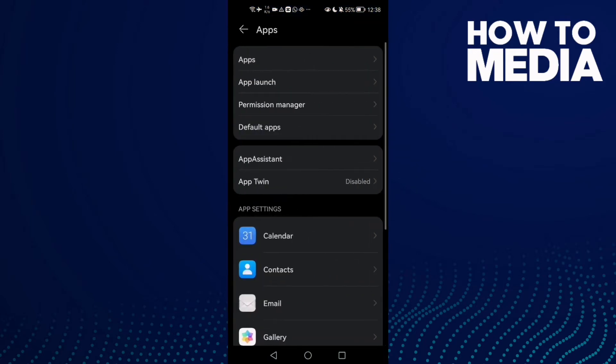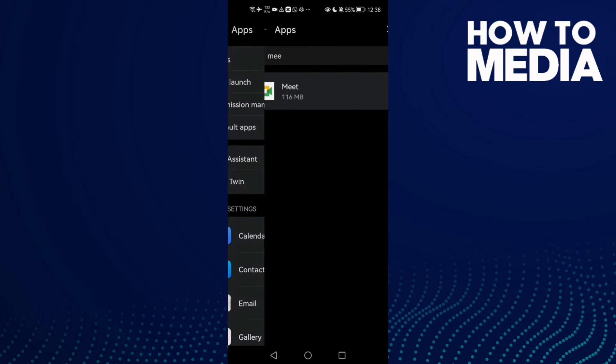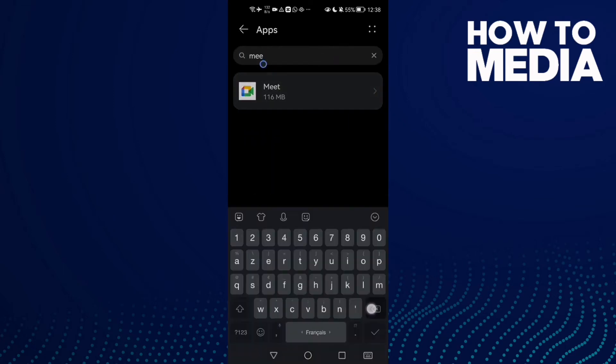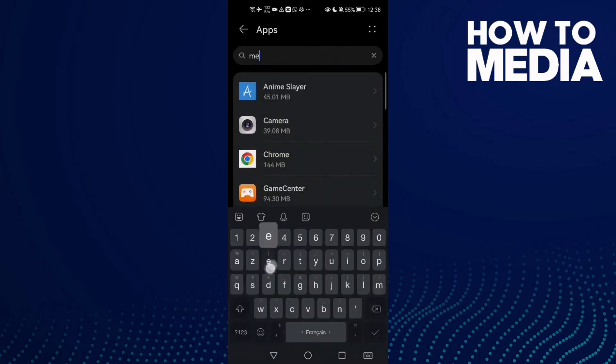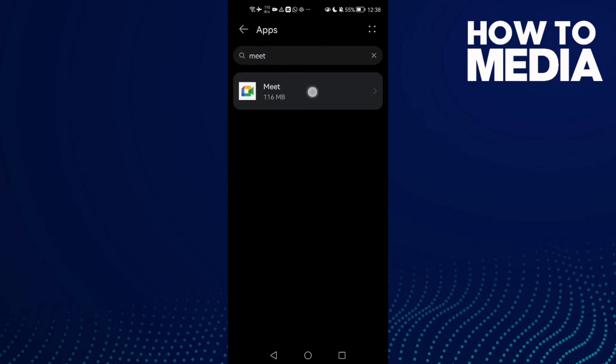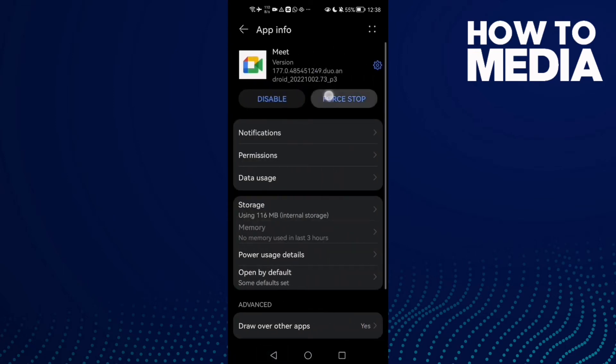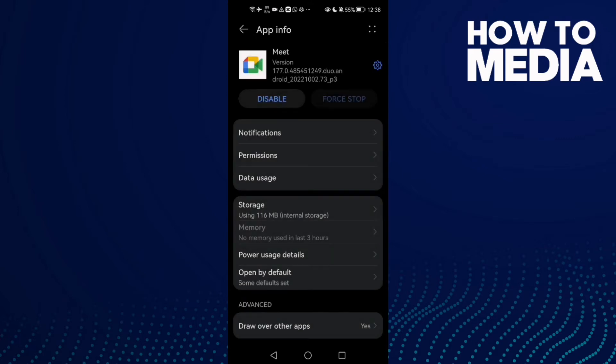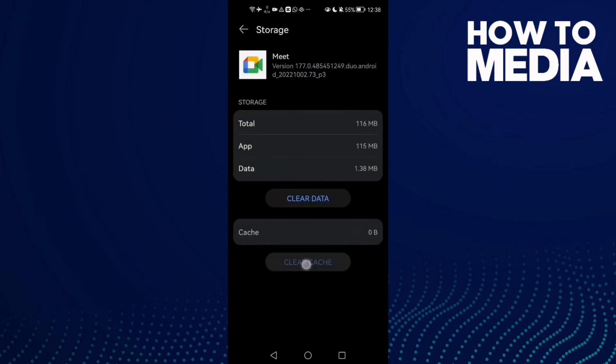Click Apps again, and here type Meet. Click on it, then click Force Stop, and then Storage. Clear cache.